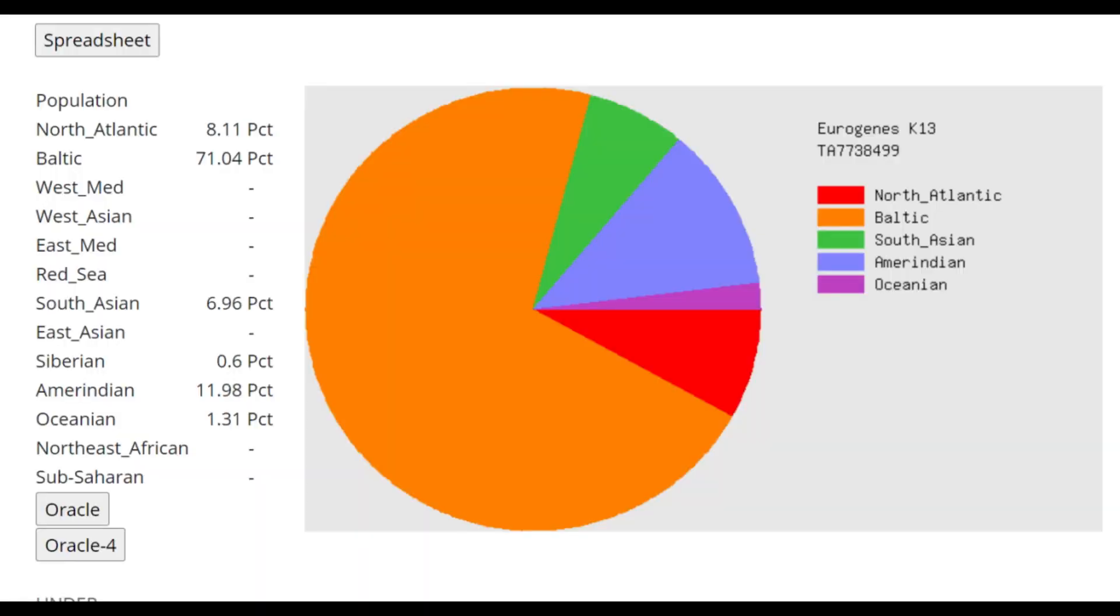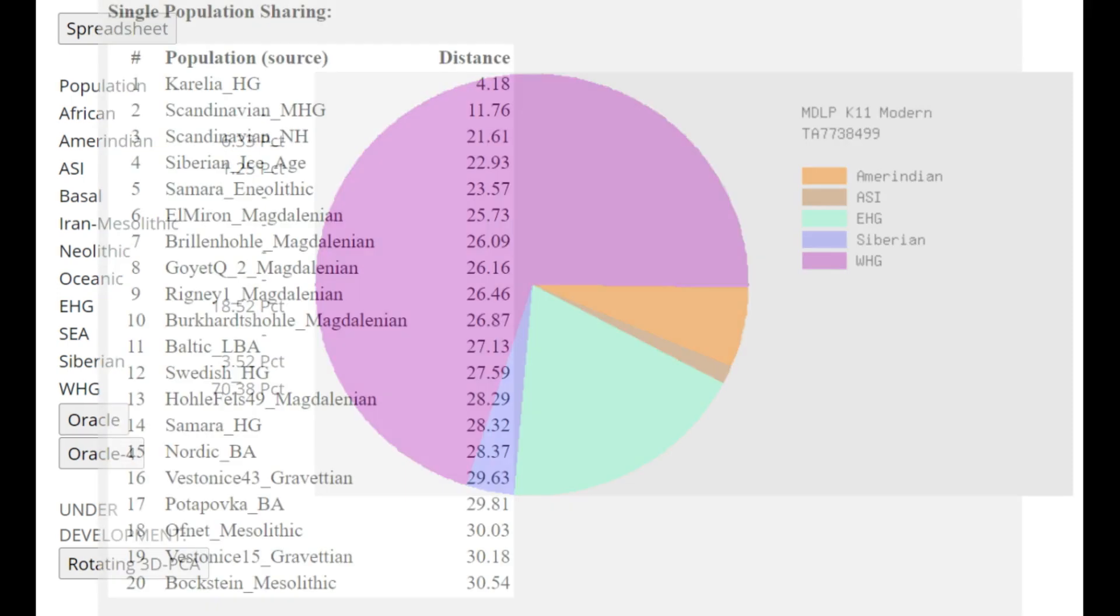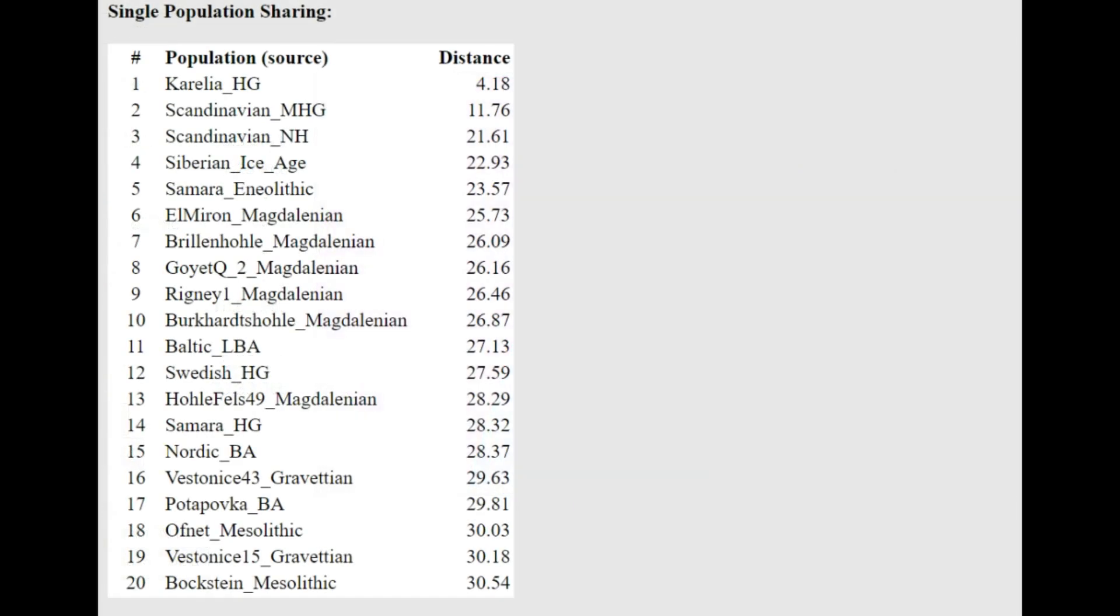When you model Ancient North Eurasians on GEDmatch, for example, they will always score a lot of Baloch, they will always score a lot of CHG. Ancient North Eurasians simply have affinities to Caucasus groups by the virtue of being ancestral to these Caucasus groups. But this Eastern hunter-gatherer is scoring 18% CHG with MDLPK11, which is meant to represent the Caucasus affinities. So he does have Caucasus affinities, once again.